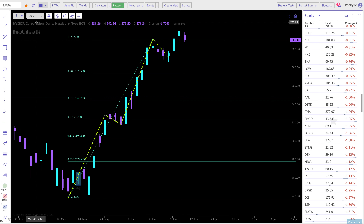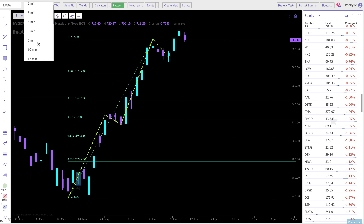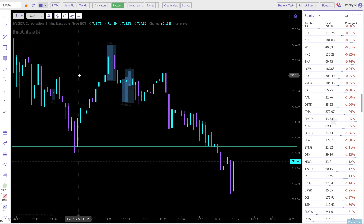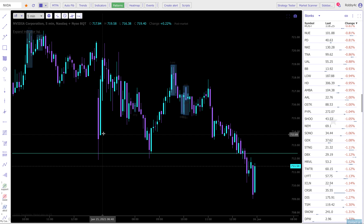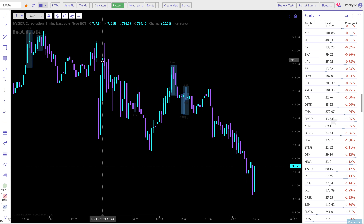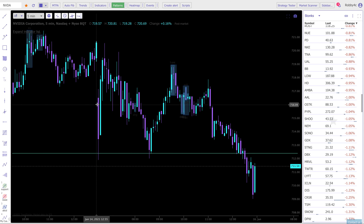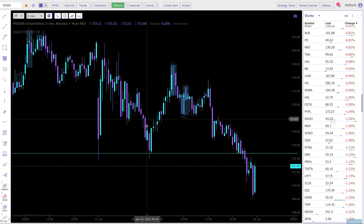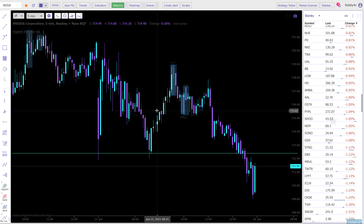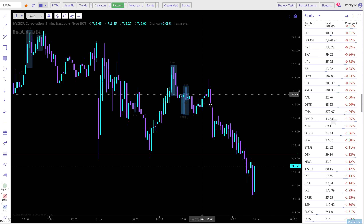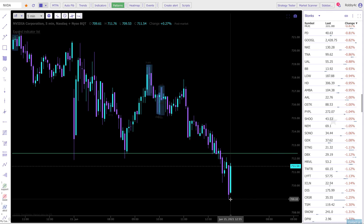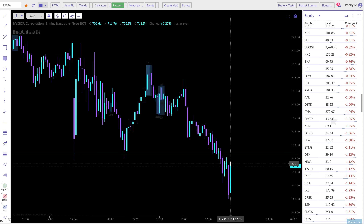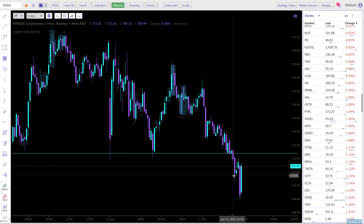When entering swing trades, you want to enter towards the end of the day. A lot of times the stock pops up at open — this is today's open — pops up huge, then falls down. That would have been a solid entry, but it popped up and then ended today at a low around 709–711.